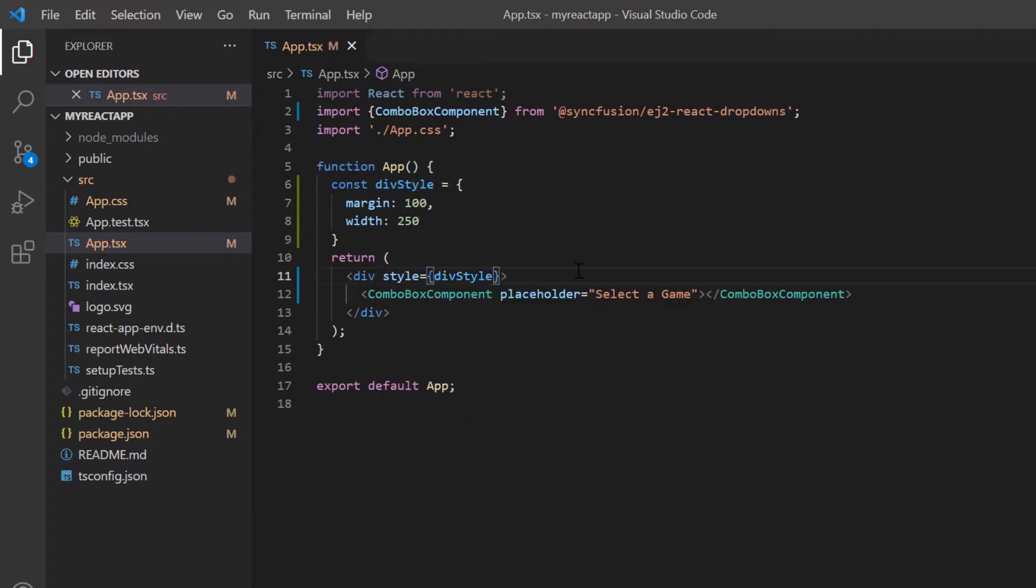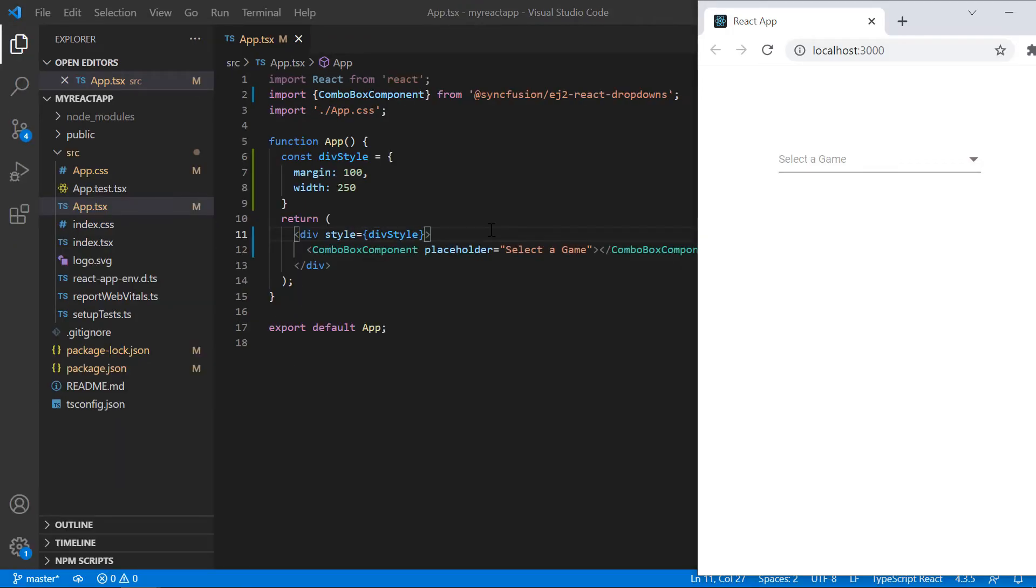Then add a few styles to align the ComboBox component. Let me run this application. See, the ComboBox component is rendered, and you can notice no records are displayed when I click the dropdown icon.